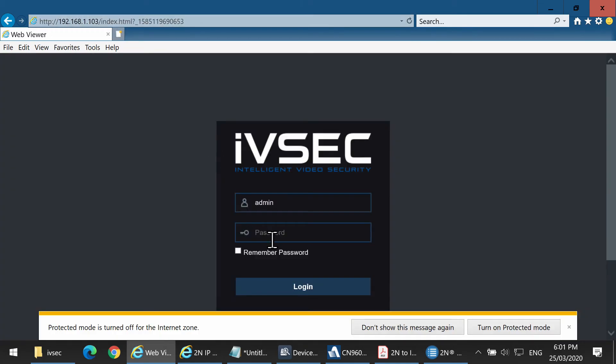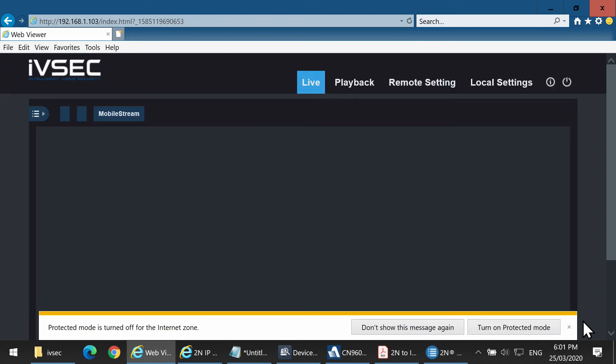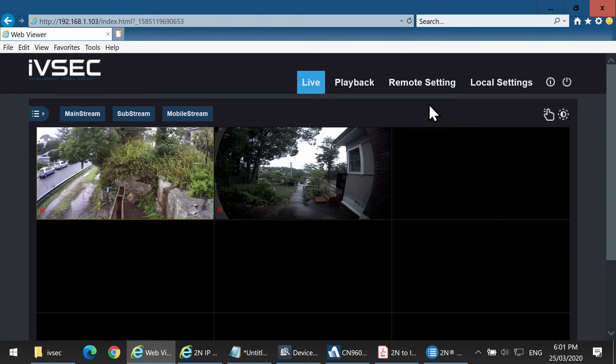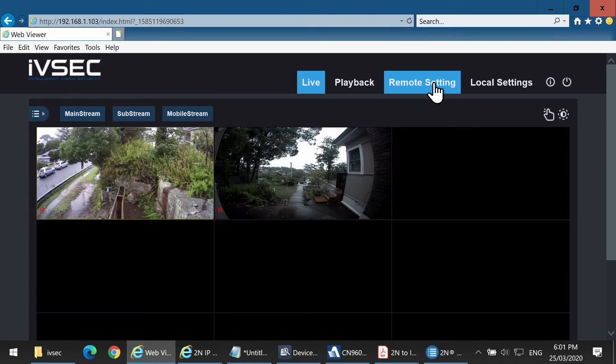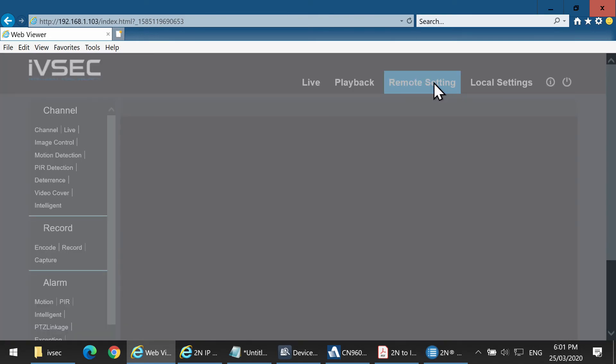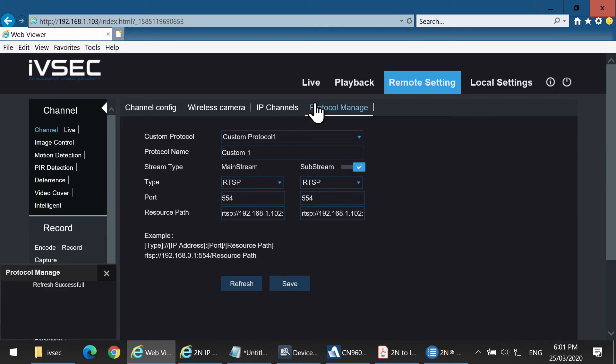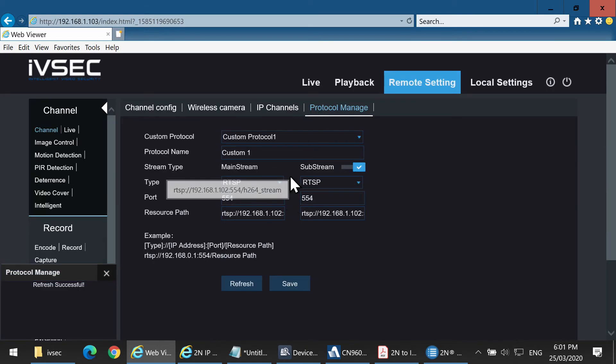Enter the password. To access the same settings, click on Remote Setting, Channel, and Protocol Manage. This is where you would enter the RTSP string of the 2N VERSO.